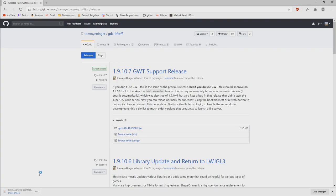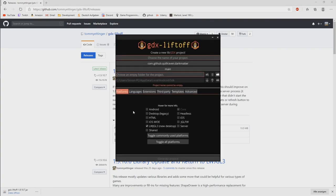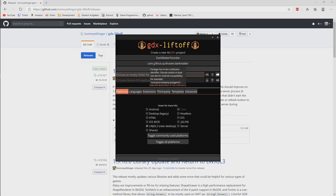Once we have downloaded it and simply open it, it's very similar to the normal GDX setup. So what is the name of our project? I will call this one Dark Matter YouTube because I already have Dark Matter itself.